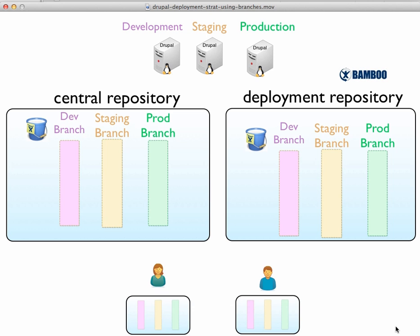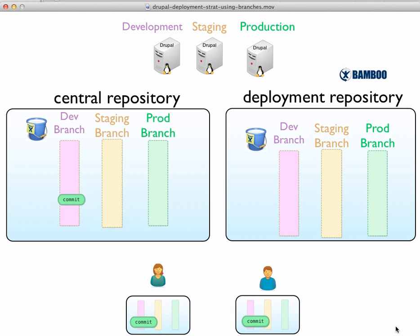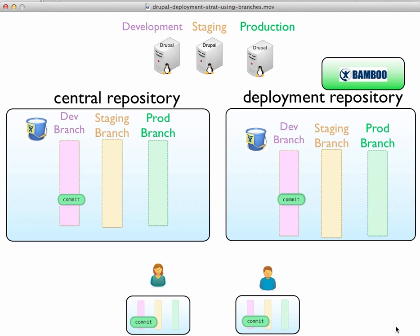And we'd also have Bamboo running. So how would this work? Jane would create a commit and she would push it up to the central repository. Once it's there, Mike can pull it down, so he has his own copy. And once Mike decides that it's time to deploy that commit to the development server, he would post a commit to the development branch, which Bamboo was tracking. So this is all fine and good.